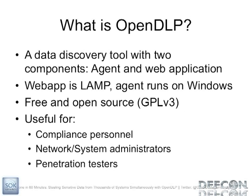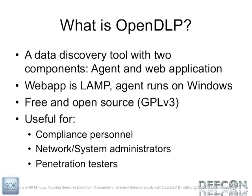So what is OpenDLP? For those of you who don't know, it is a data discovery tool and there are two components to it. There's a web app that kind of controls everything and that's on the LAMP stack, so Apache, MySQL and Perl. And there's a Windows agent that runs on obviously Microsoft Windows. And it's open source, released under the GPL version 3 and it is useful for compliance people, so if you're like a PCI guy, you want to find out where your PCI data is, you'd want to use this. It's also good for proactive network and system administrators. And then finally the coolest thing, what I do, I'm a pen tester, so I really wrote this for myself and I use this after I get domain admin and then I just let this thing rip on the entire network.